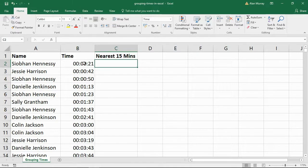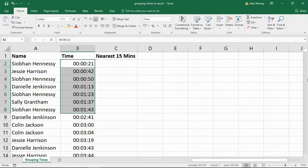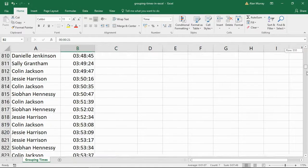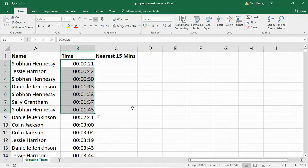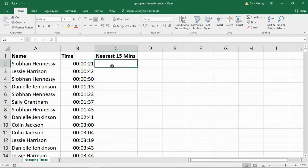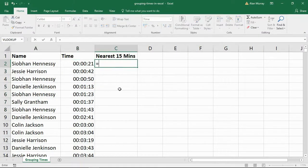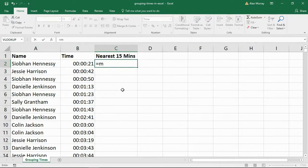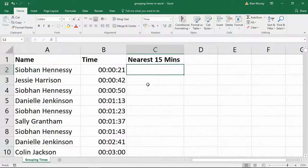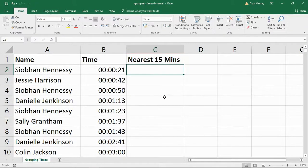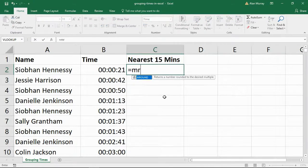So I've got a bunch of times here, over 5,000 times. But it doesn't really matter how many there are. I'm going to enter the MROUND function. Let me just zoom this cell in even more, just so you guys can see exactly what's going on.